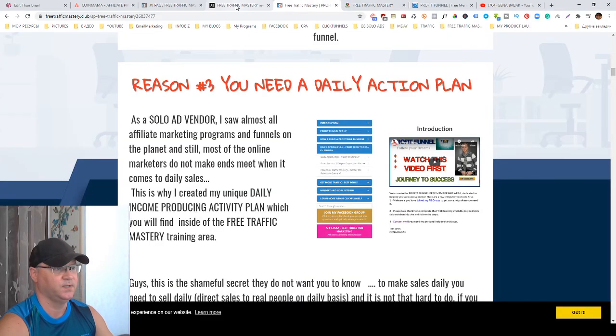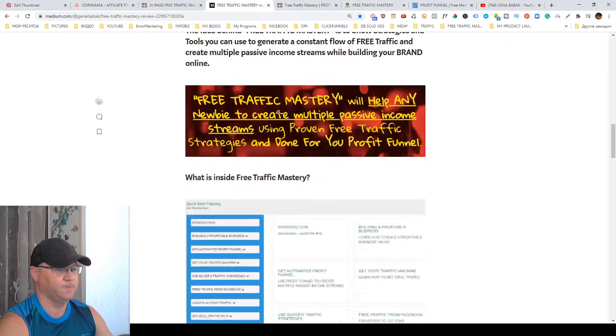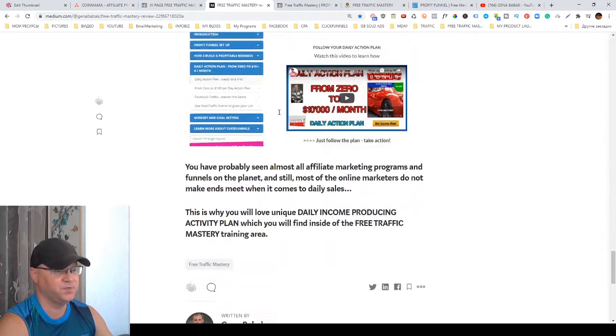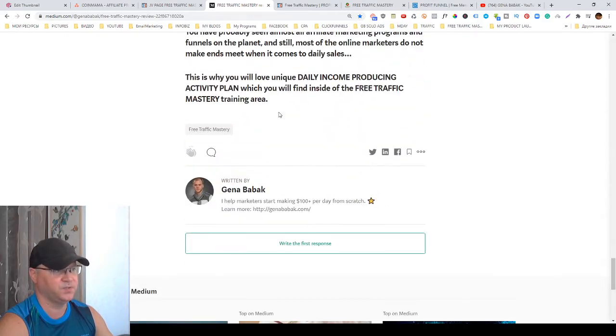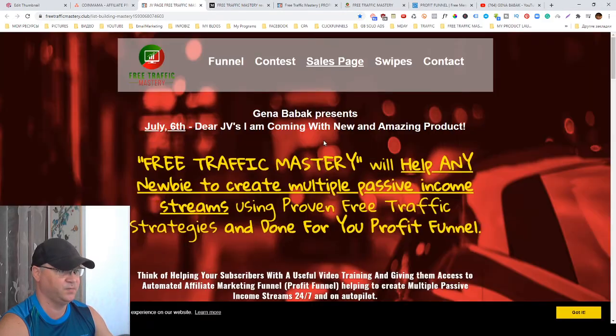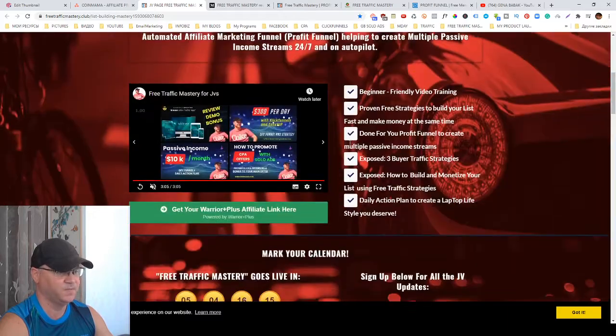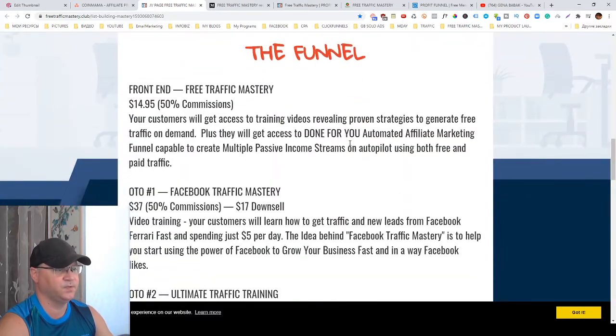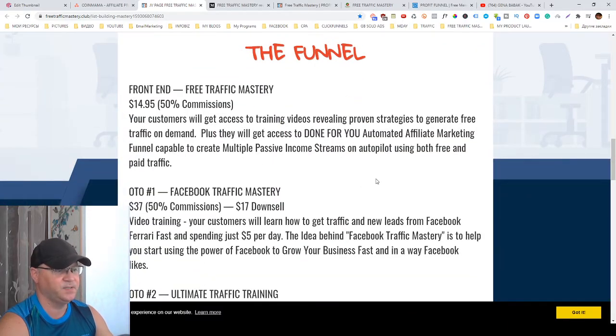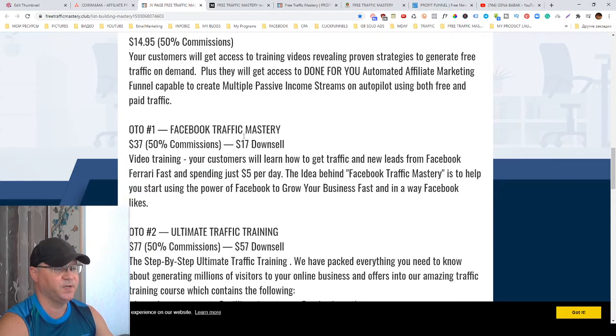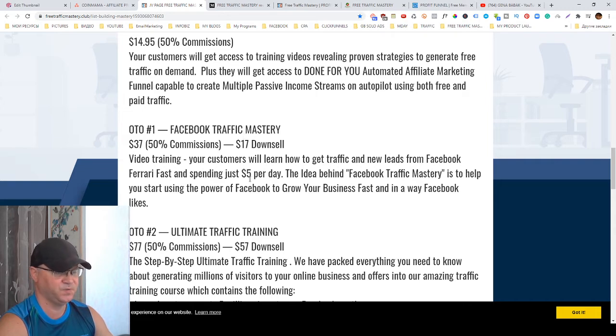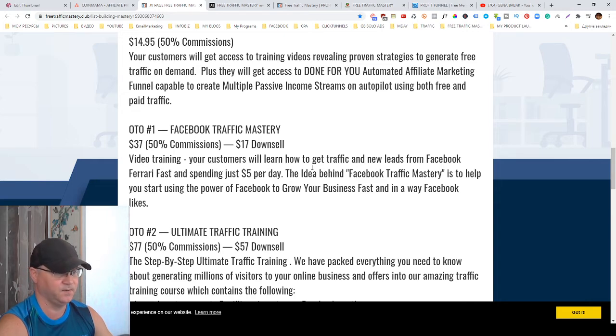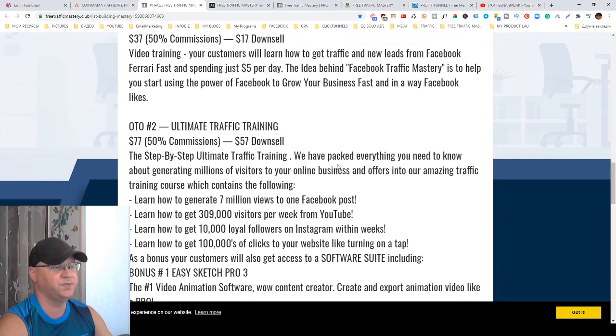I also created three OTOs. Let me show you from the JV page. The first one is called Facebook Traffic Mastery and it's about how you can get not only free traffic from Facebook but paid traffic. I spend five bucks per day and get a lot of traffic from Facebook page likes winning strategy which you'll be able to get access to here.